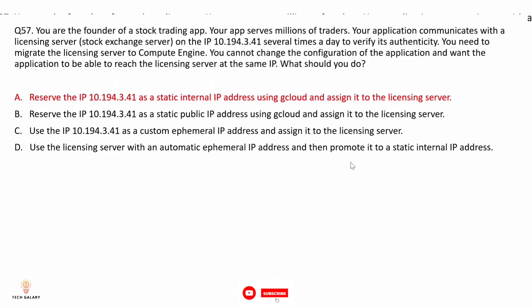Option A: reserve the IP 10.194.3.41 as a static internal IP address using gcloud and assign it to the licensing server. This is correct because by default, IPs are ephemeral and can change after a VM restart. To maintain the same IP, you should use a static internal IP address. By assigning a static internal IP, you reserve this address so it will not change when the VM restarts. So option A is the correct solution.